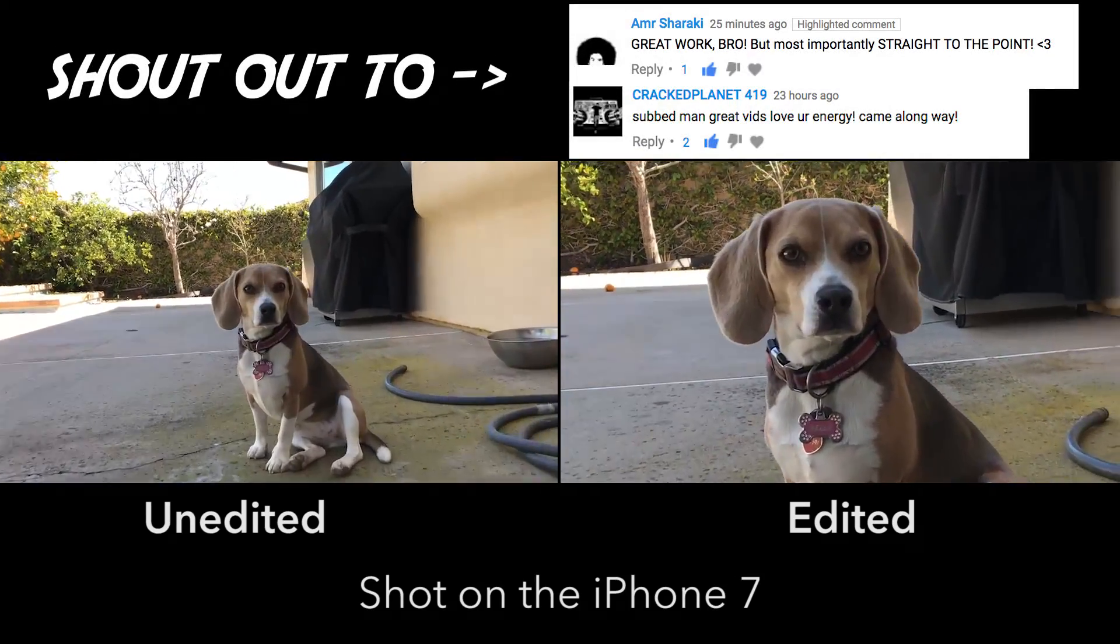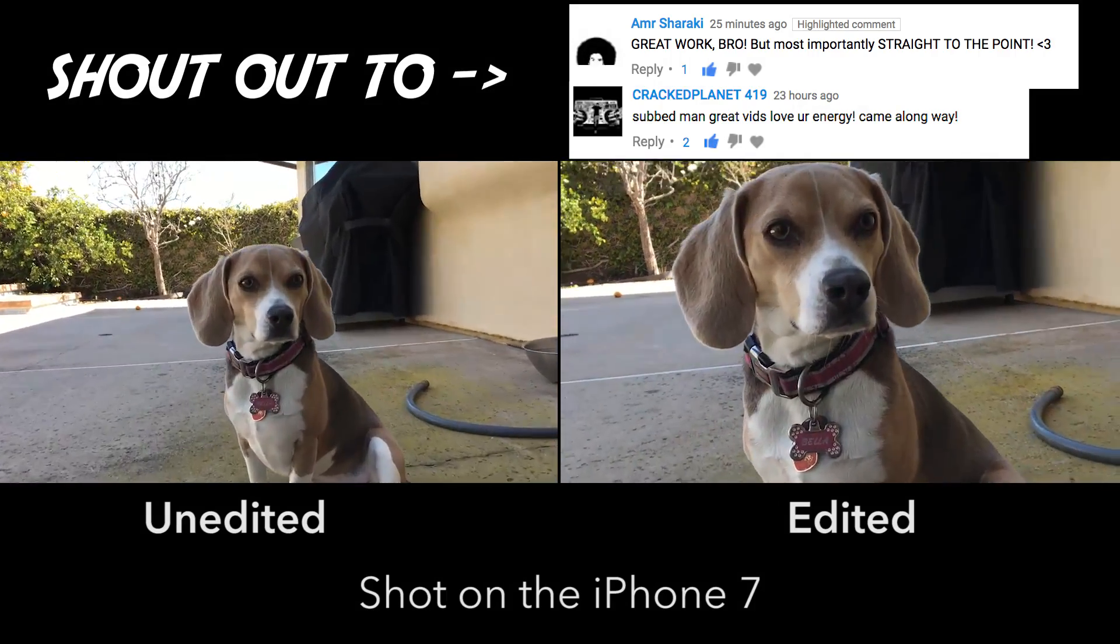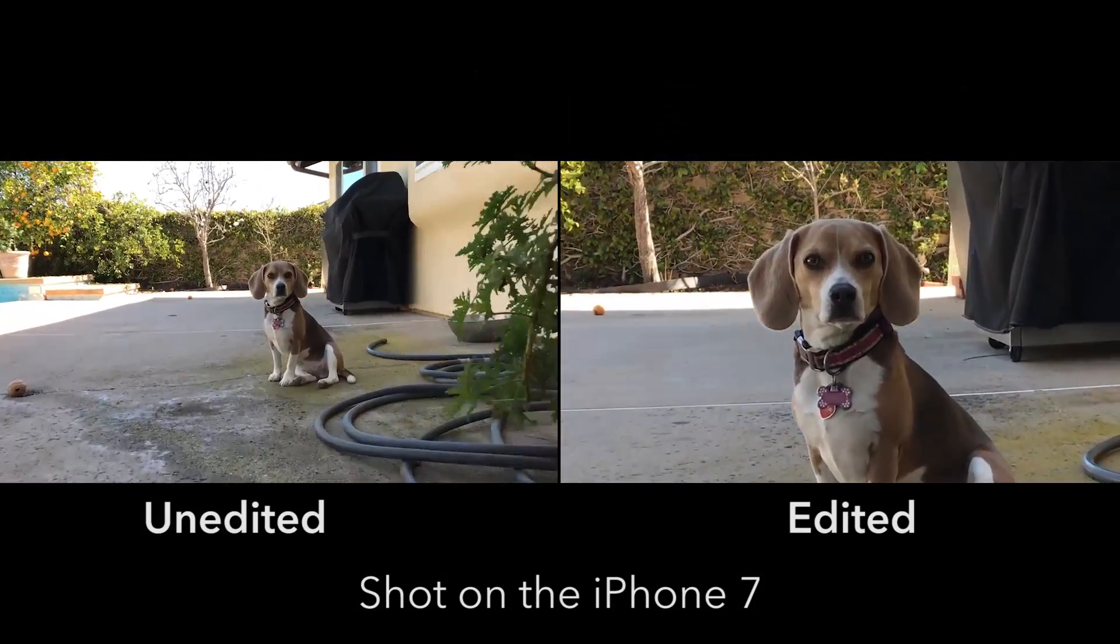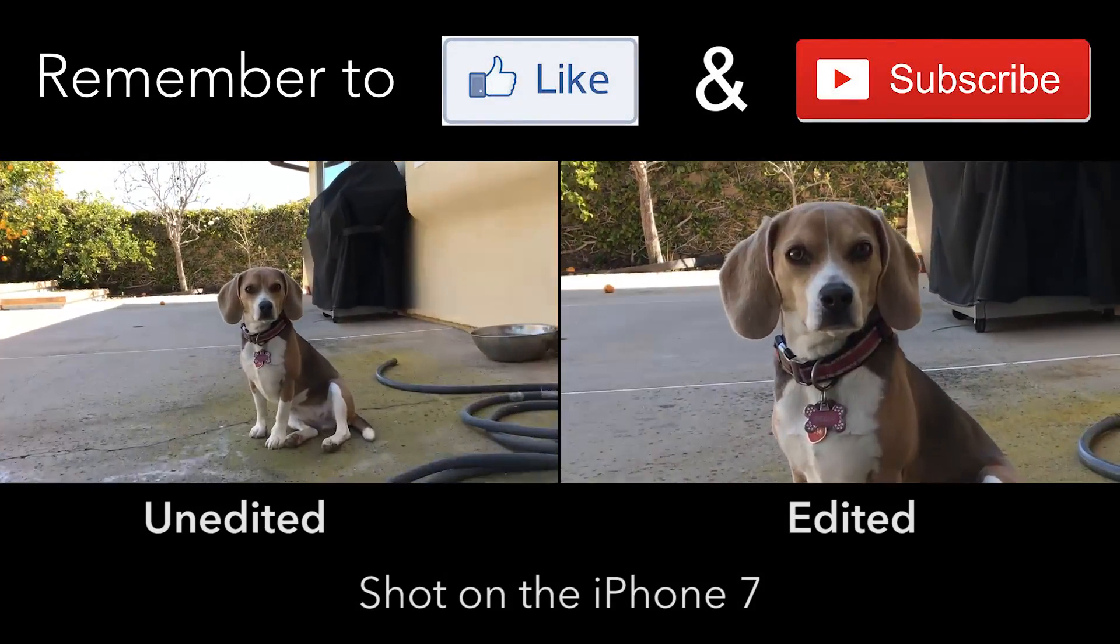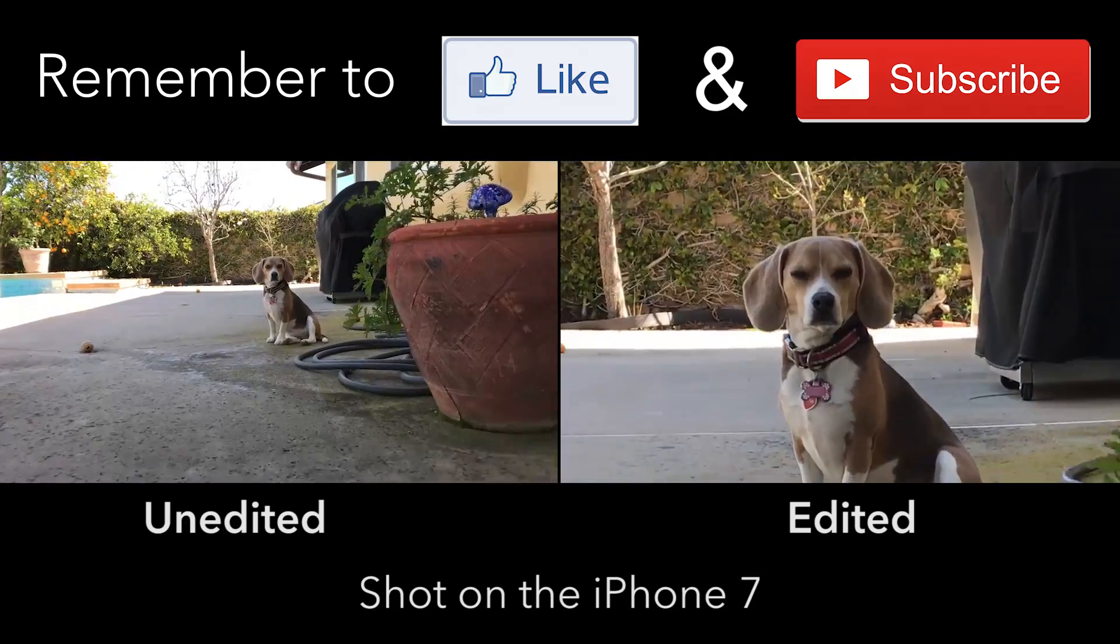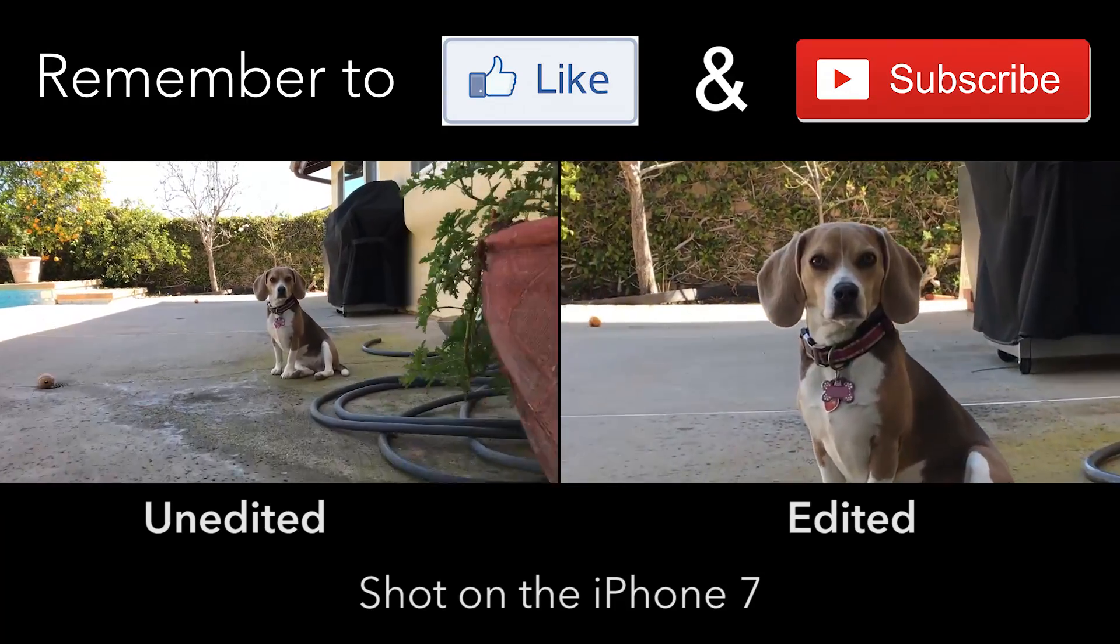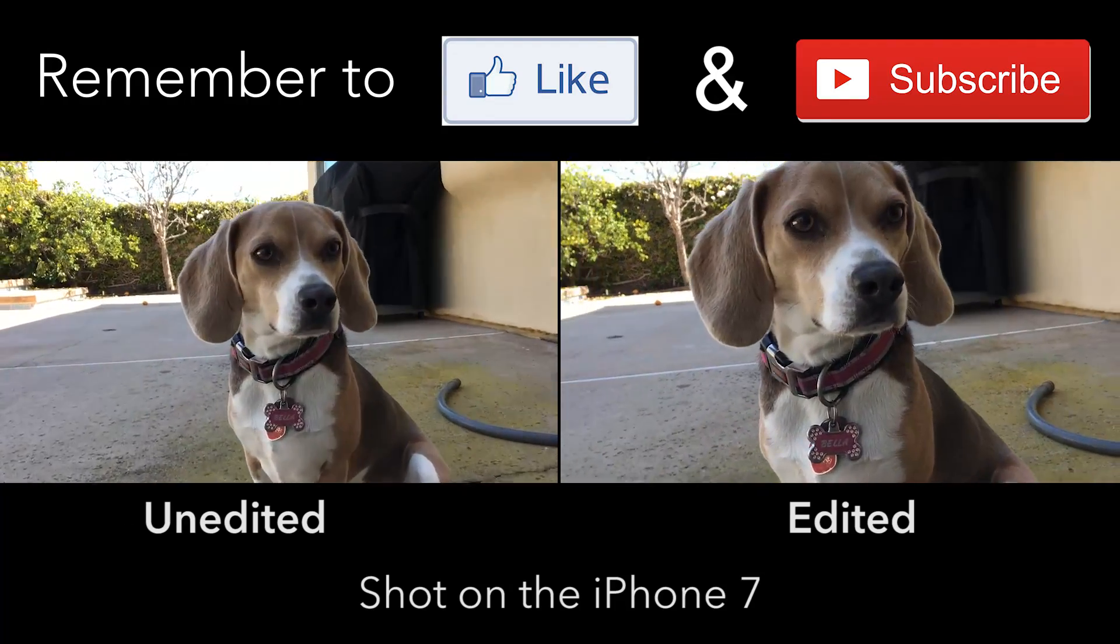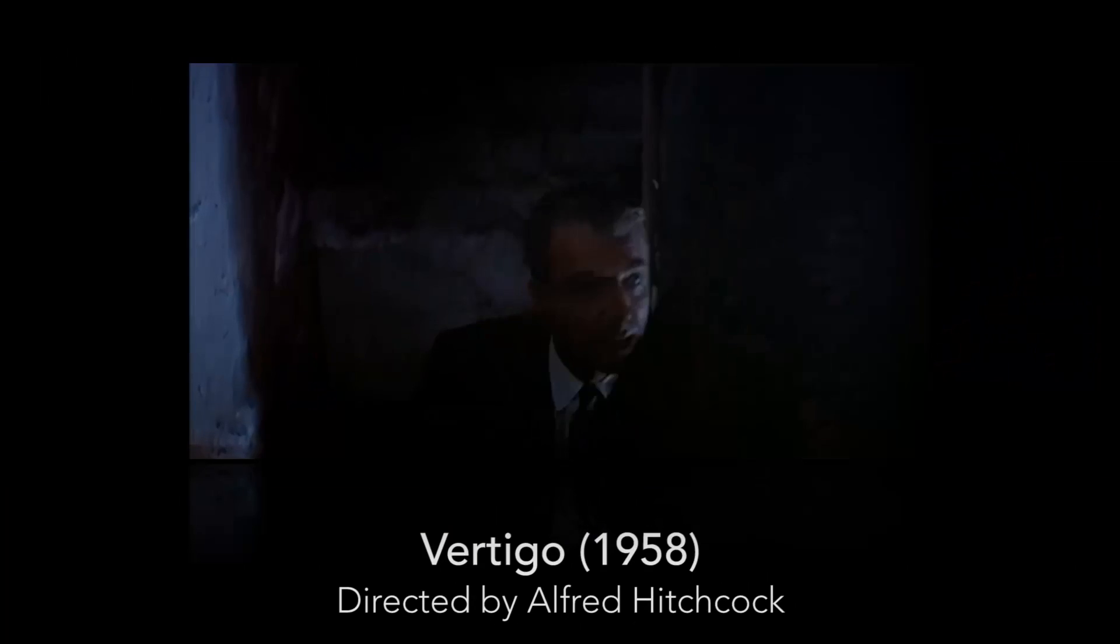Now, I say iPhone because I'm an Apple user, but you can also probably do this on a Samsung Galaxy or any camera phone or cell phone that shoots in 4K, and I'll show you how.